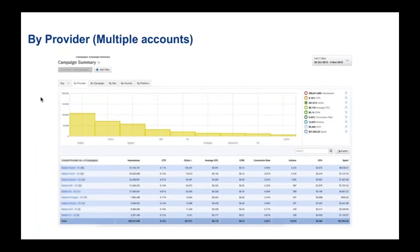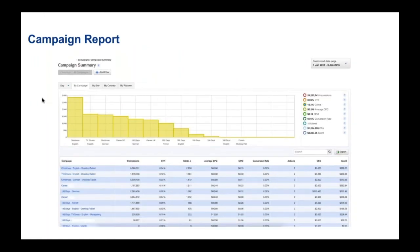Then you have by provider. When you have an agency account, you'll have a network and within that you can have all of your clients, so you can compare each one or just see an overview of the stats for each of your different clients. Then you have the by campaign report — so for a particular client, if you've got five campaigns running, you can compare them here. It's helpful if you want to split them between different languages or different devices and see how they compare.